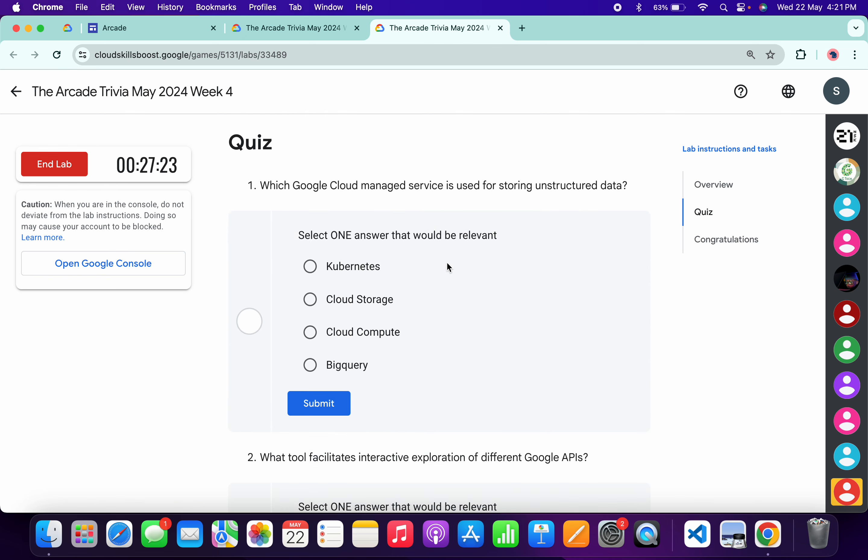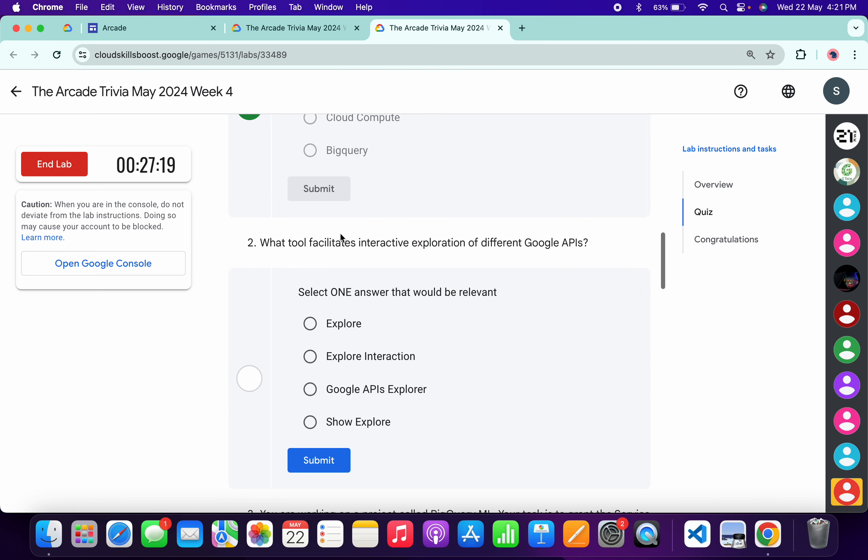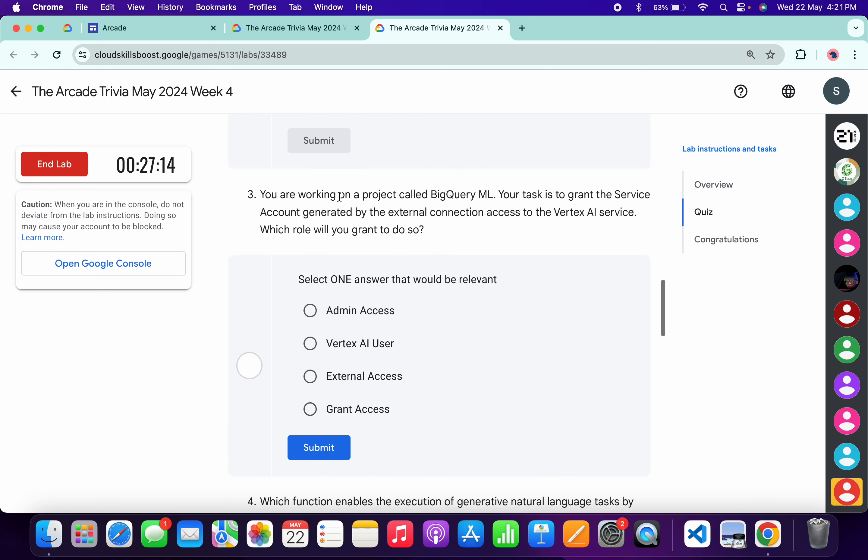It's very easy: Cloud Storage. Click submit. For the second question, it's Google Cloud APIs Explorer. Click submit.